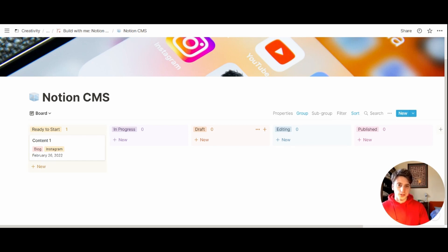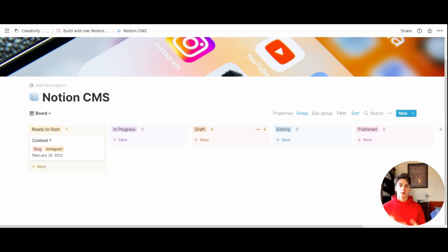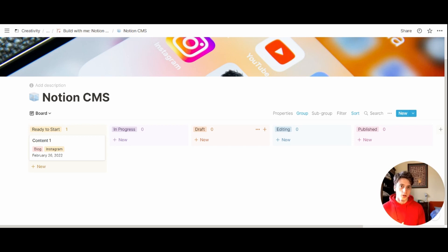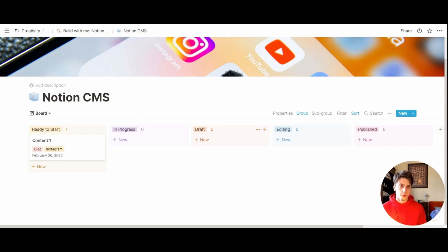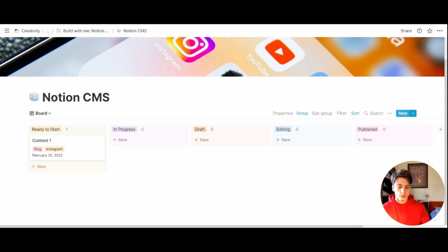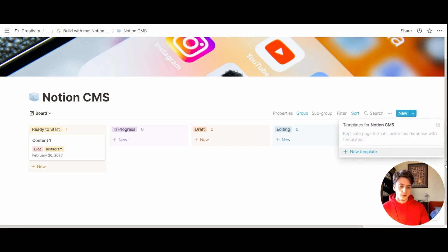One thing that's missing from this database is a template. And I think for a content management system, especially if you have a clear system in mind and a workflow that you follow for creating content for specific platforms, a template is very useful because we can create a predefined structure and steps to follow in order to create content. Let's create a template by going to the drop down menu here on the blue button, and then new template.